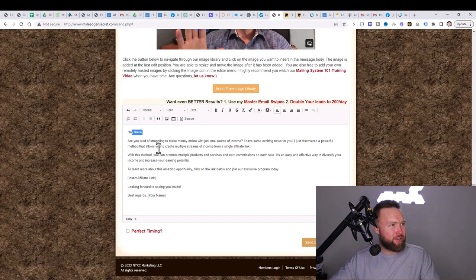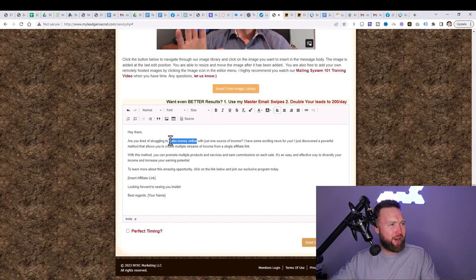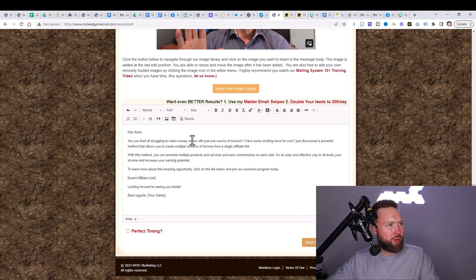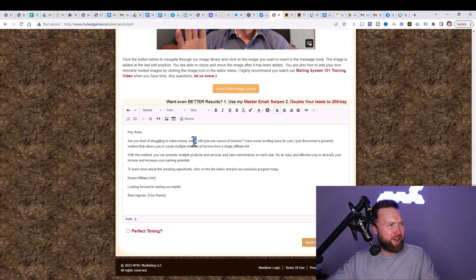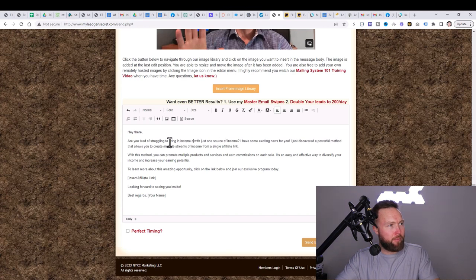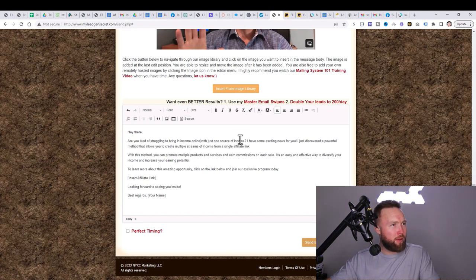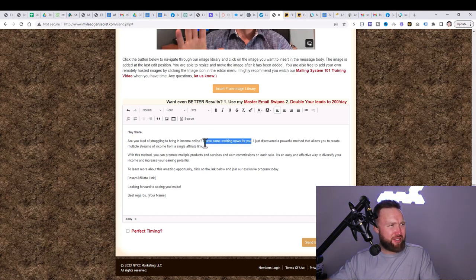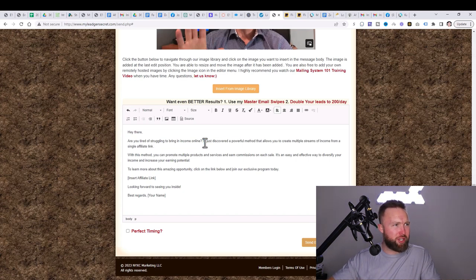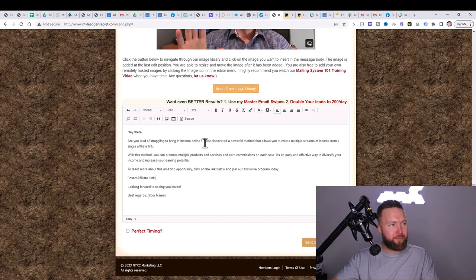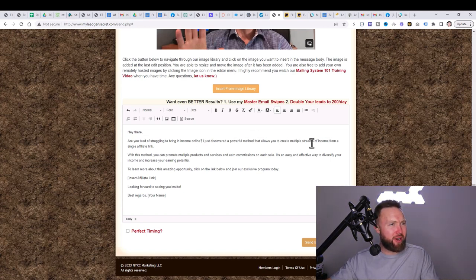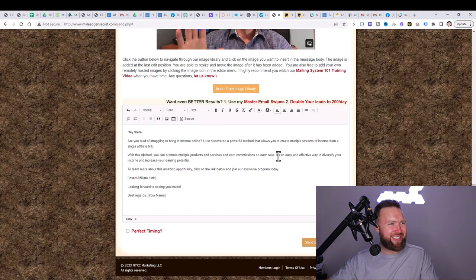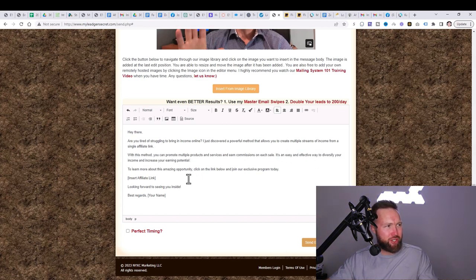And it says, hey there, are you tired of struggling to make money online? What we're going to do is we want to make some edits here because the spam filters can detect make money and deliverability won't be as good. So what we're going to do is we're going to change this up a bit. Are you tired of struggling to bring in income online? And then we're just going to delete this part. I have some exciting news for you. We're going to delete this too, as well. We want this to be more to the point, matter of fact, just like kind of how a doctor would speak. So I just discovered a powerful method that allows you to create multiple streams of income from a single affiliate link. This method, you can promote multiple products and services and earn commissions on each cell. It's an easy and effective way to diversify your income and increase your earning potential.